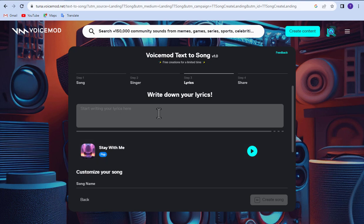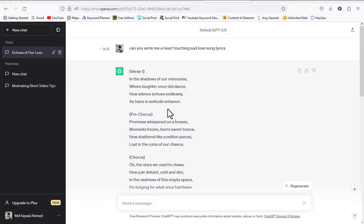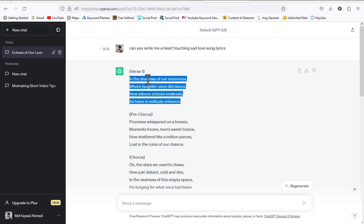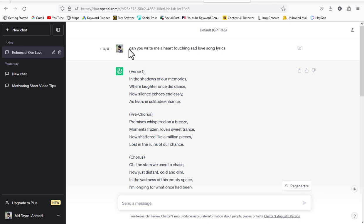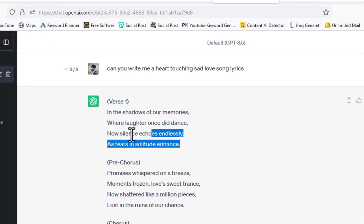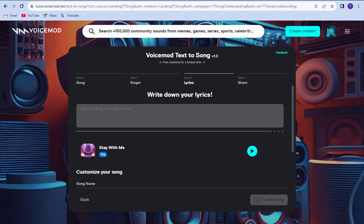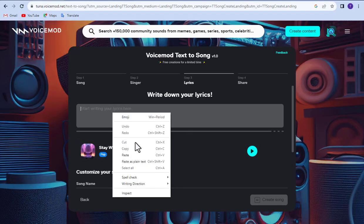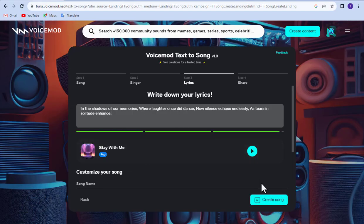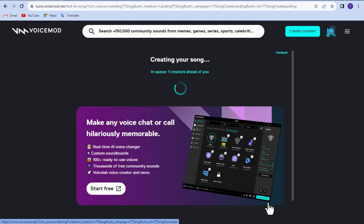Now enter your lyrics here. I have already written the song lyrics through ChatGPT. I am just copying it and pasting it here. Now click on create song. Voicemod is processing our song — it takes about 10 to 20 seconds to process.